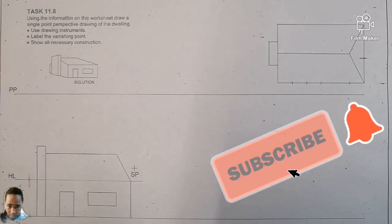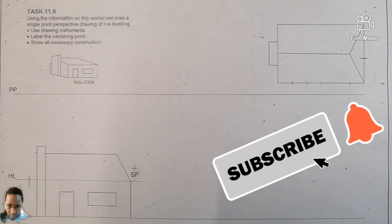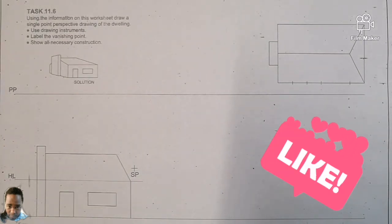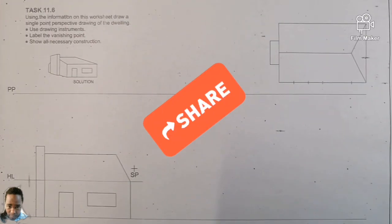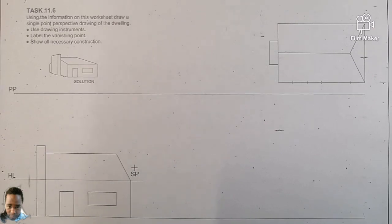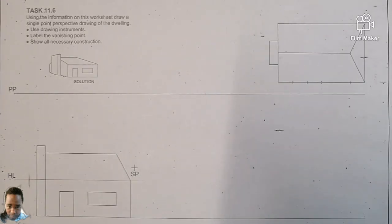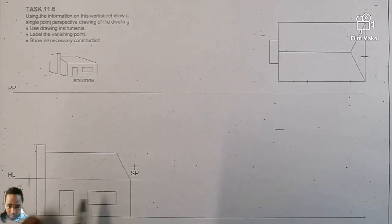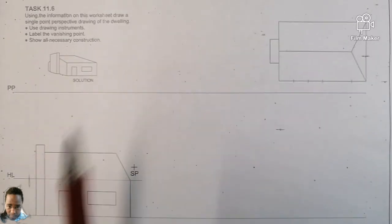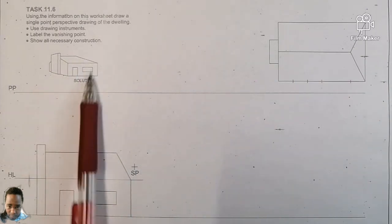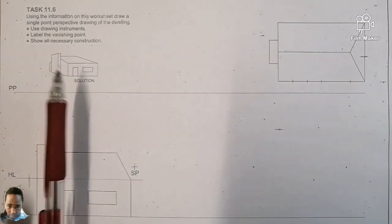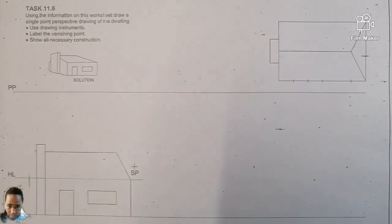Right ladies and gents, let's look at what we have here — a single point perspective, Grade 10. So this was task 11.6. They are saying: use the information on the sheet to draw a single point perspective drawing of the dwelling, using drawing instruments. This is the hint — at the end, this is what you must get, something of this nature.